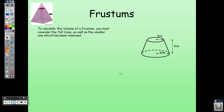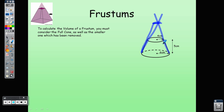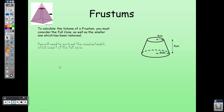To calculate the volume of a frustum, you must consider the full cone as well as the smaller cone that has been removed. If you extend the slant lines of the frustum upward, they meet at a point — that gives you the full original cone. For example, if the frustum has a top radius of 4 cm, bottom radius of 6 cm, and height 5 cm, you need to find the full cone's height first.